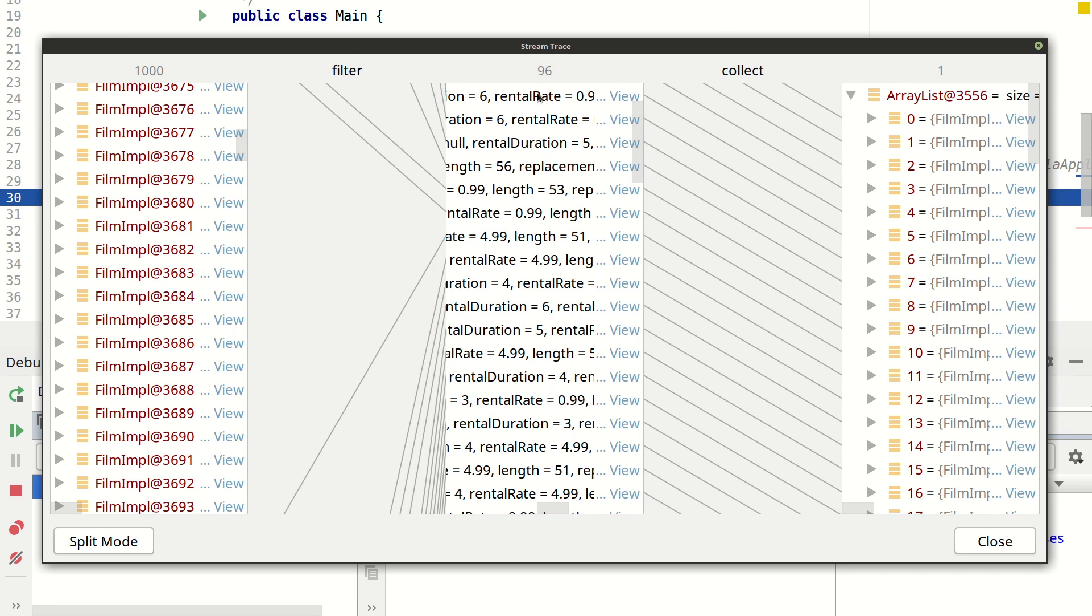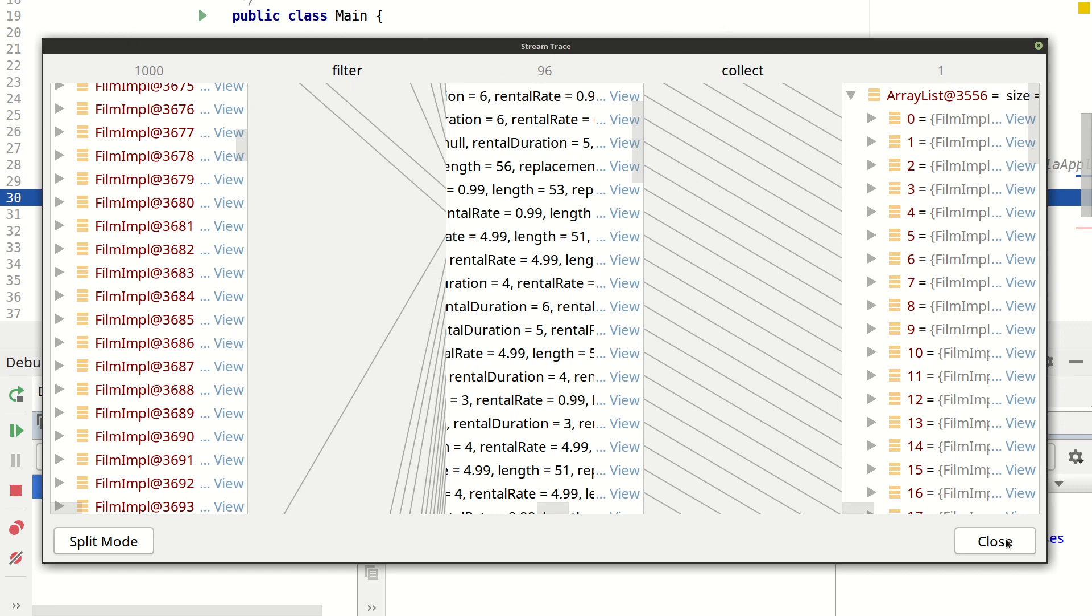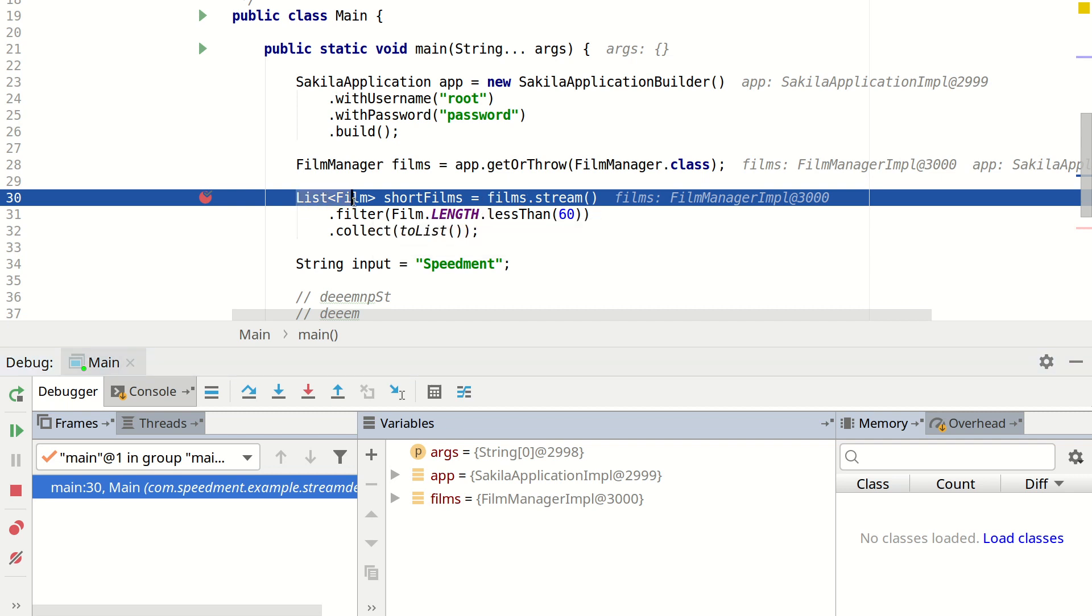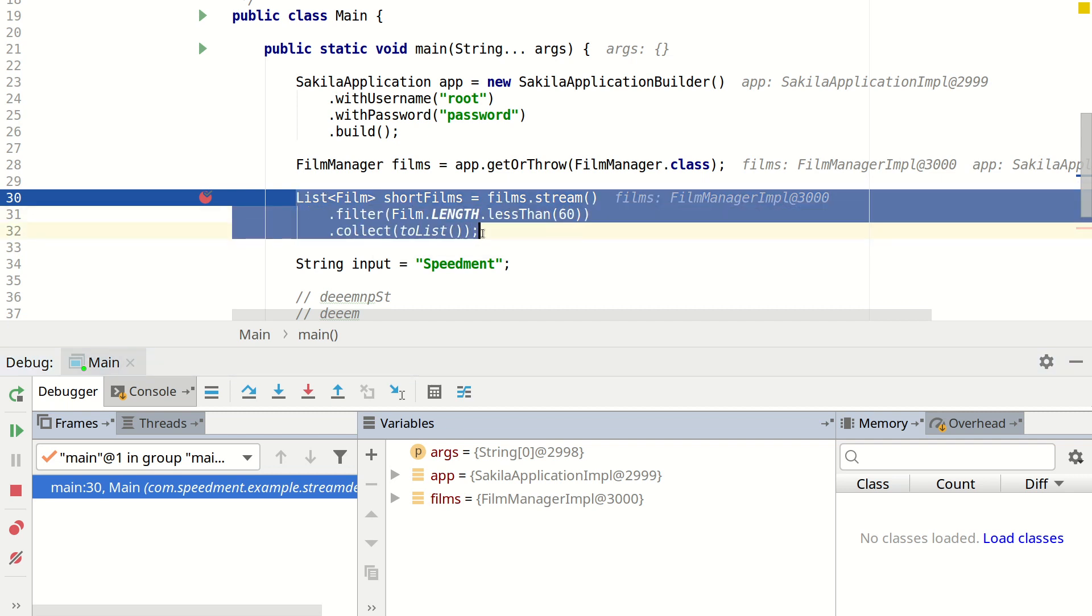But when you're running it in a non-debugging environment, what is happening is that this filtering is being done on the database side instead. So Speedment will take this entire stream and collapse it down into a single SQL query.